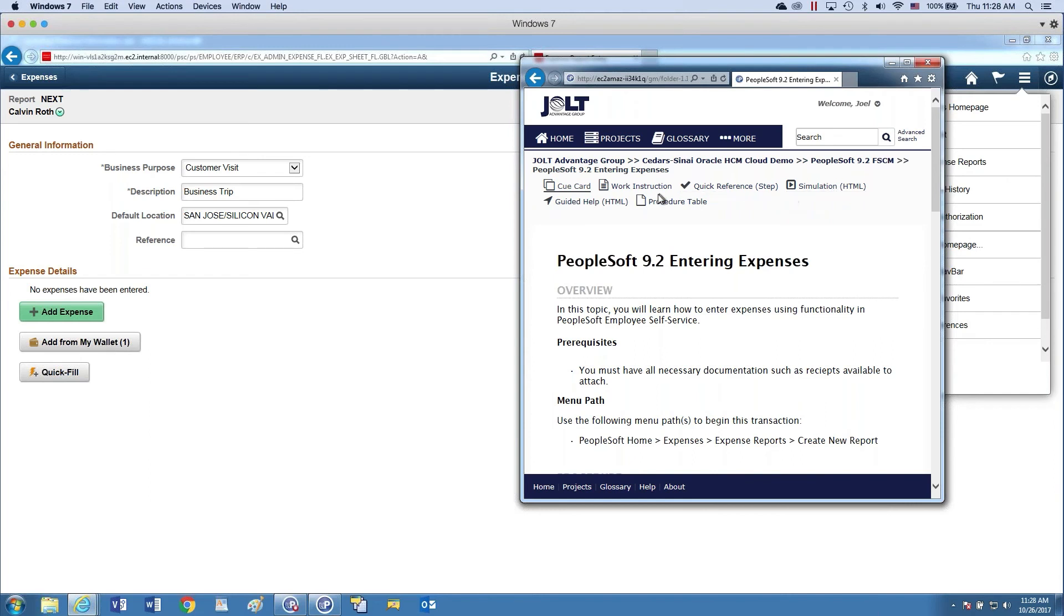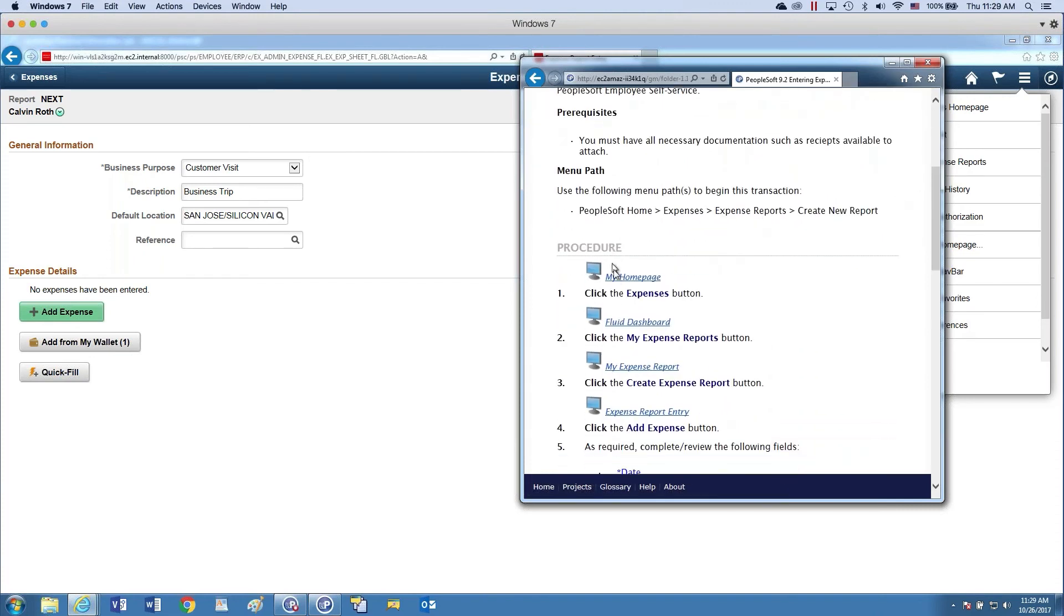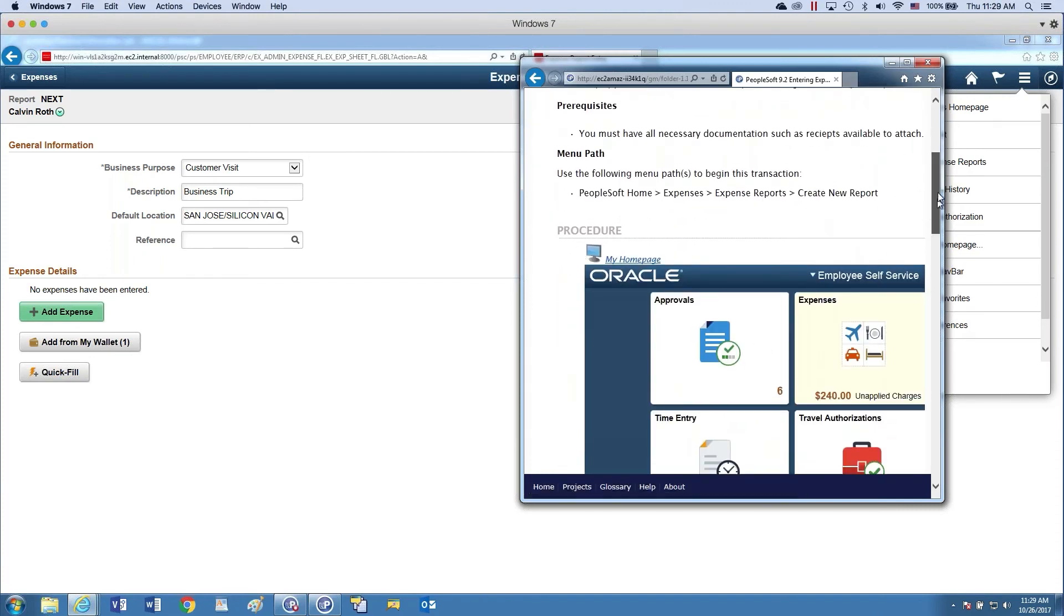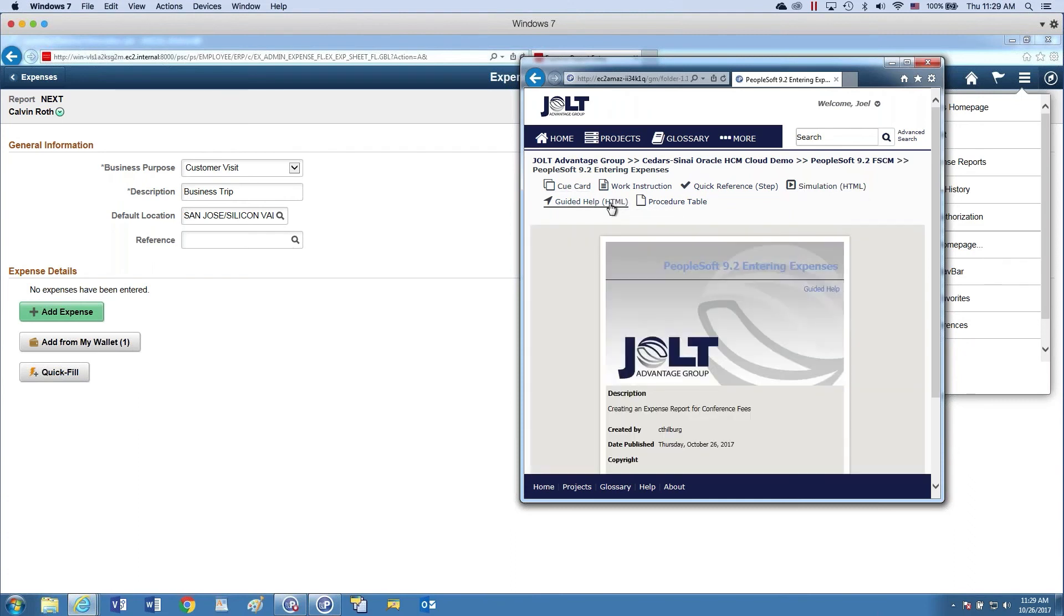And UPerform automatically searches for context and pulls up context-sensitive help. The difference that you'll notice here is the different formats that are available to me. As opposed to UPK, you would just get the do-it mode or just the job aid. I have the ability to use the cue card if I want. Like I say, I can show all the screenshots, whatever I need here. Or I can go a quick reference that I can print. I can actually access the simulations or the guided help.